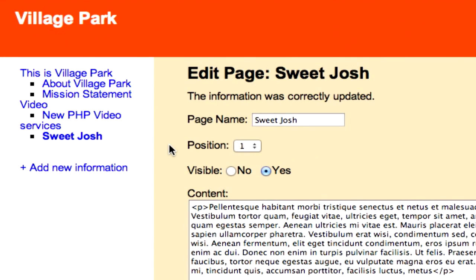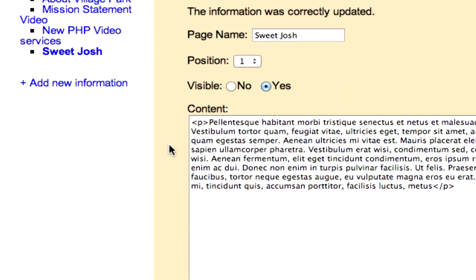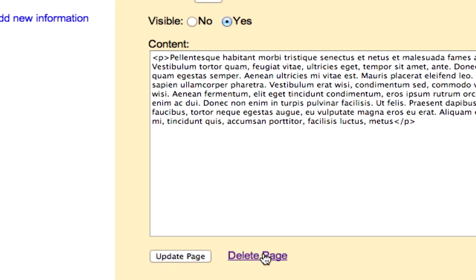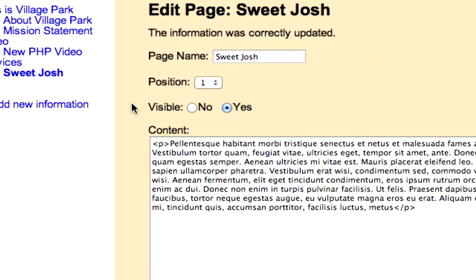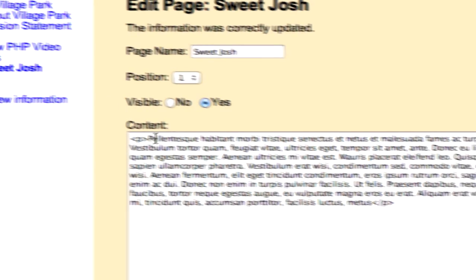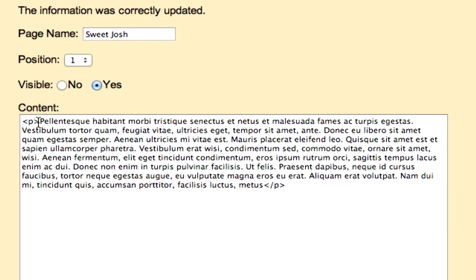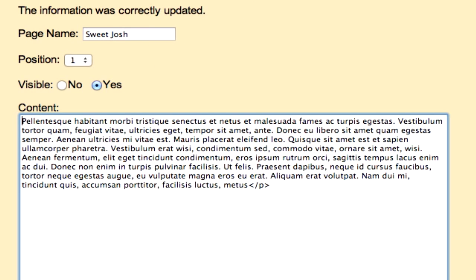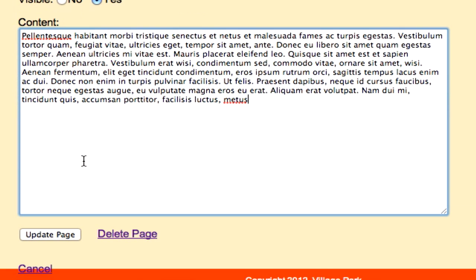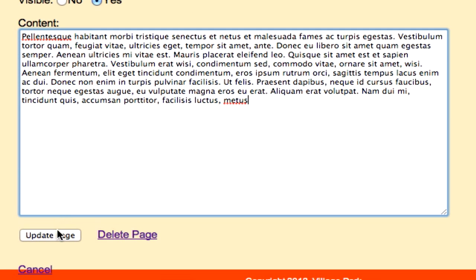Alright guys, welcome back. In this video we're going to correctly configure our delete page. But first thing I want to do really quick is go ahead and take out these p tags - we don't need those anymore - and let's update the page.